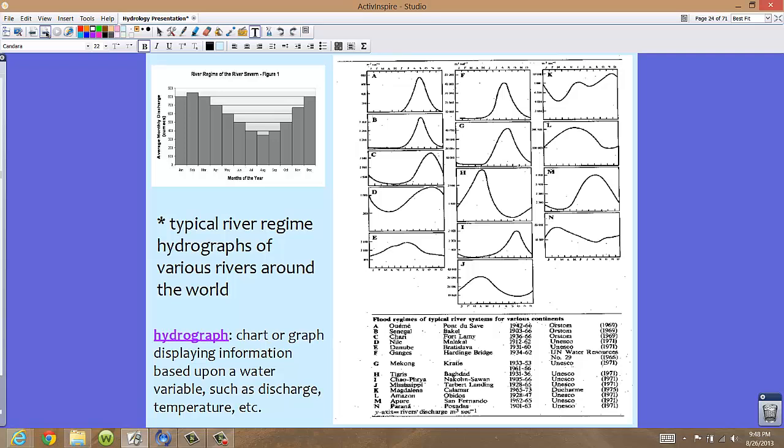On your screen you will see a typical river regime hydrograph of various rivers around the world. The term hydrograph — if you break it apart: hydro means water — it's basically like a water graph. This is a chart or graph that displays information based upon some sort of water variable, such as discharge, the volume or amount of water, perhaps temperature, and other variations as well.